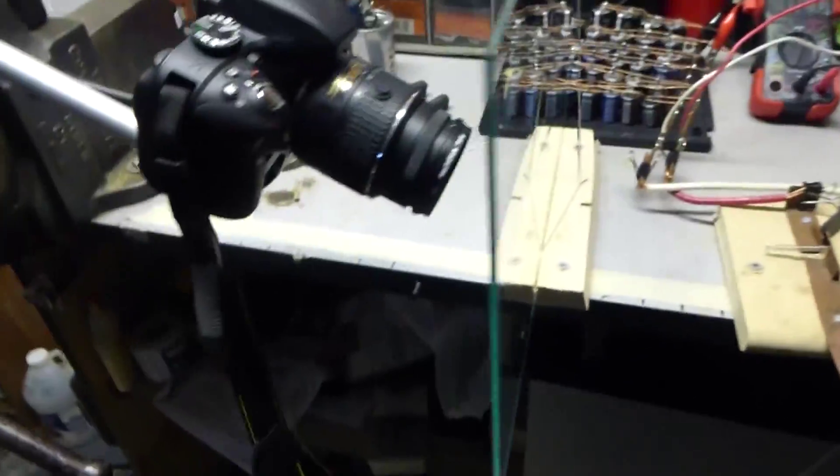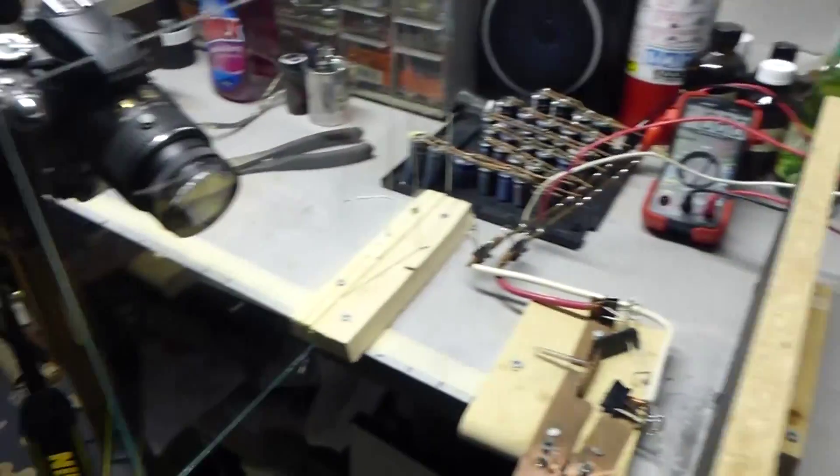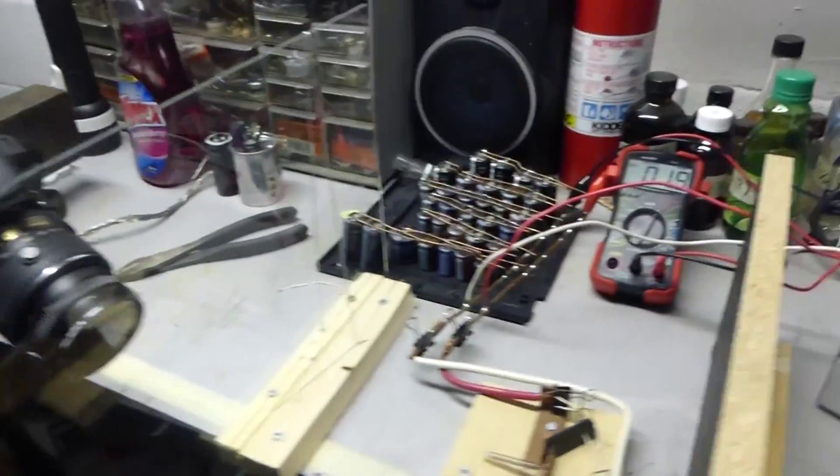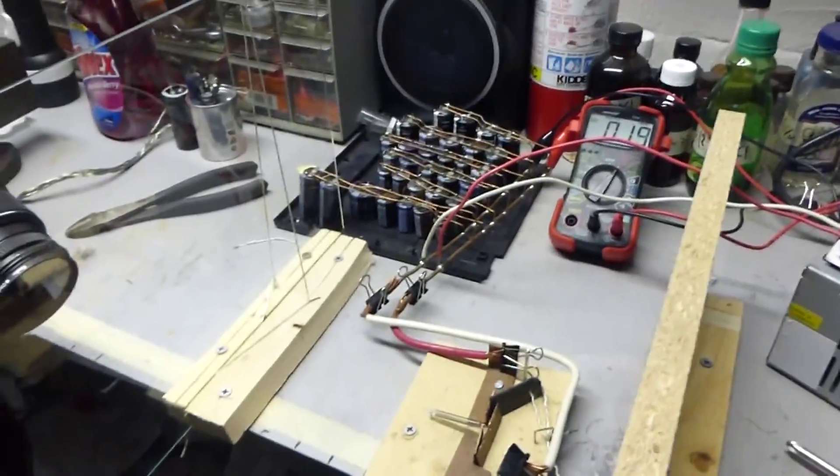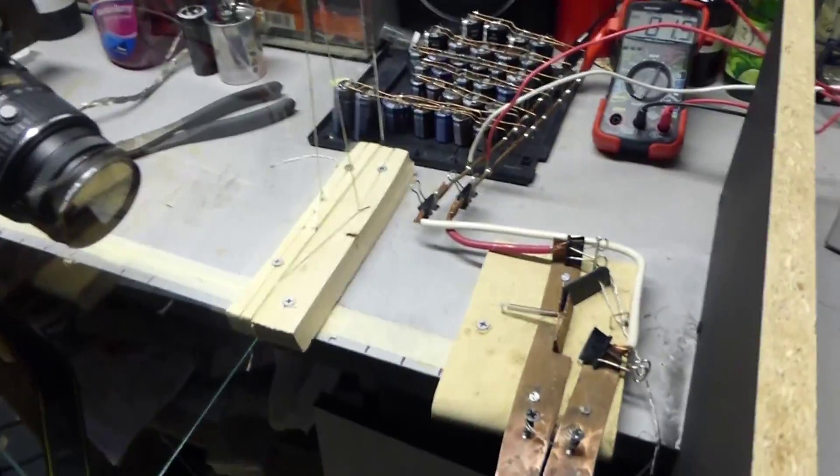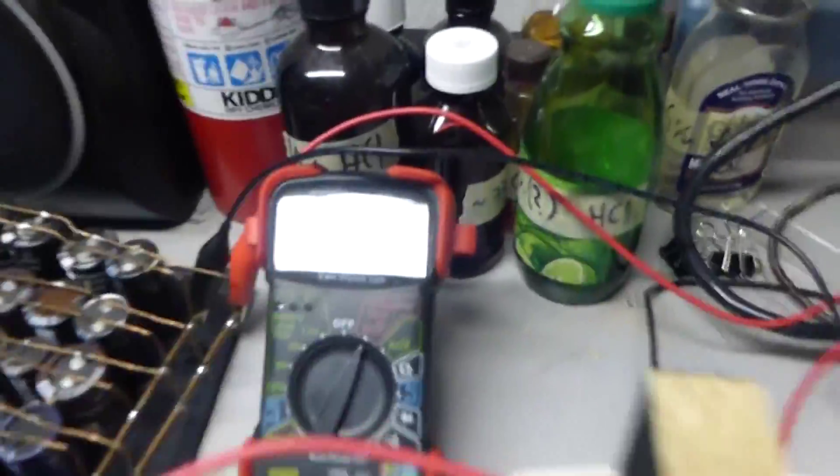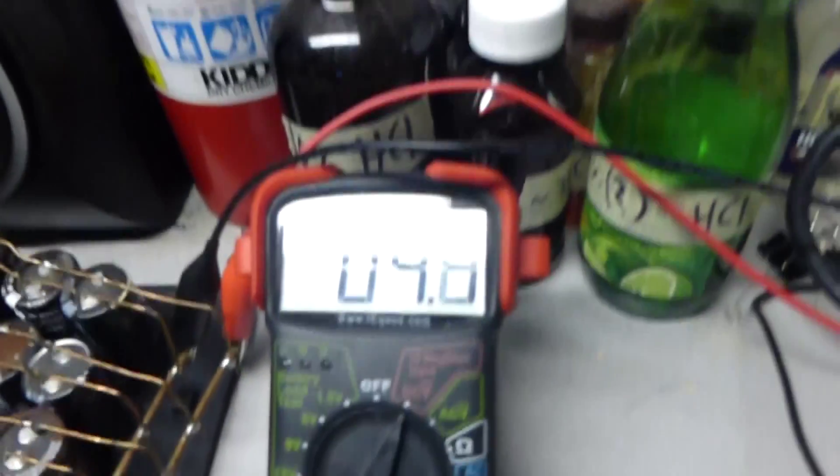Now the camera already has the correct settings and if anybody's interested those are linked in the description. So now I will charge the bank.